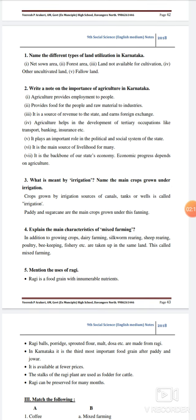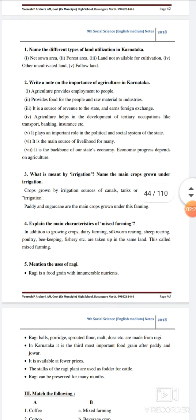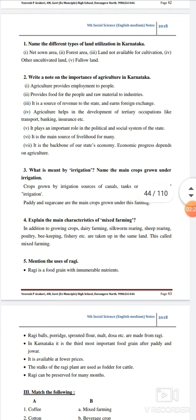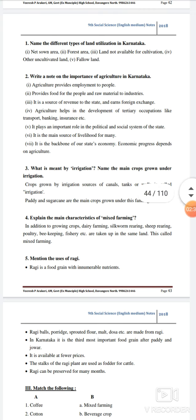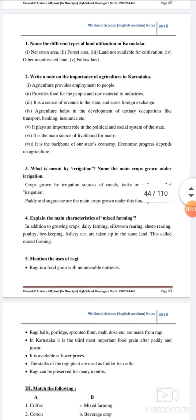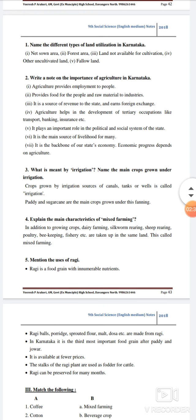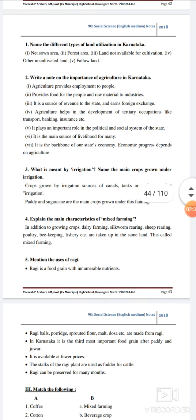Mention the uses of ragi. Ragi balls, poultry feed, sprouted flour, milk, and dosa are made from ragi. In Karnataka, it is the third most important food grain after paddy and jowar. It is available at affordable prices. The stalks of the ragi plant are used for fodder.